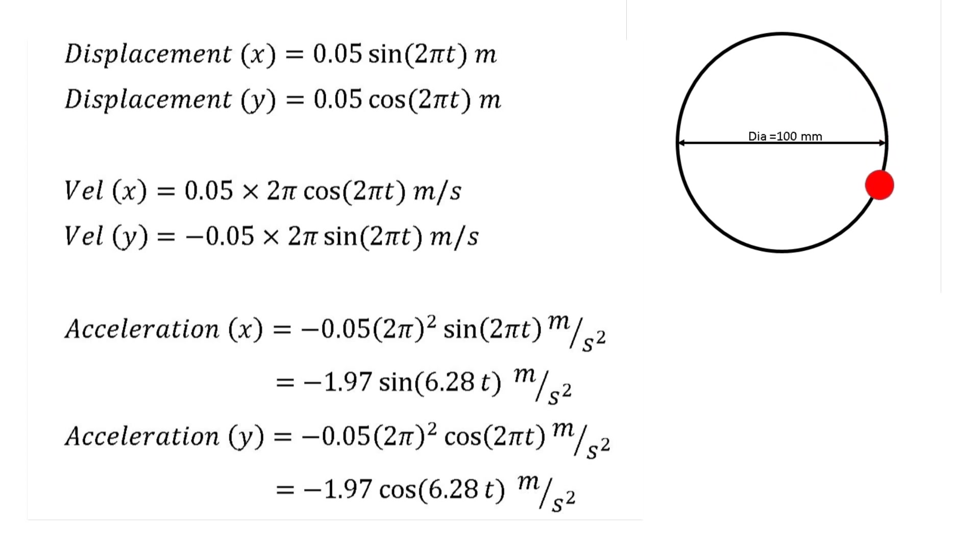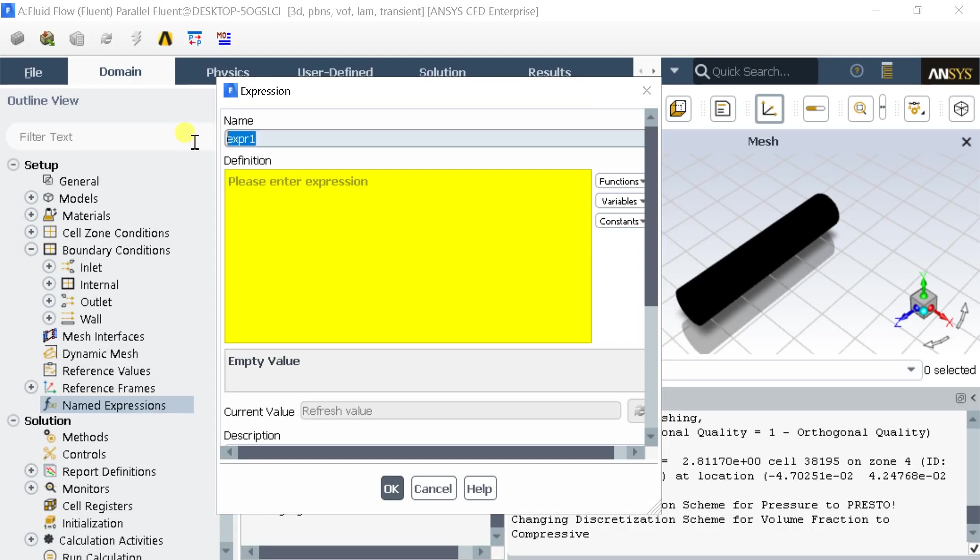To get the rotational effect on the fluid domain. Enter the name of the expression.